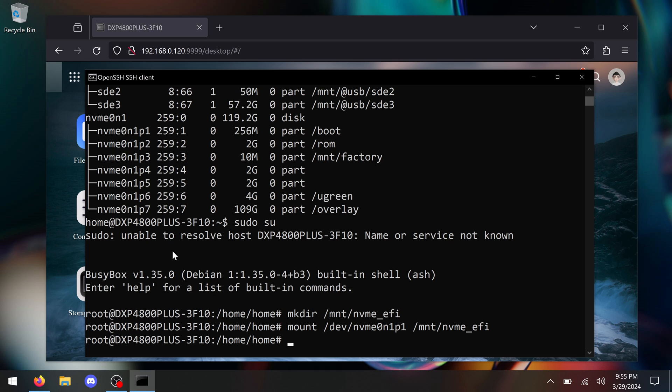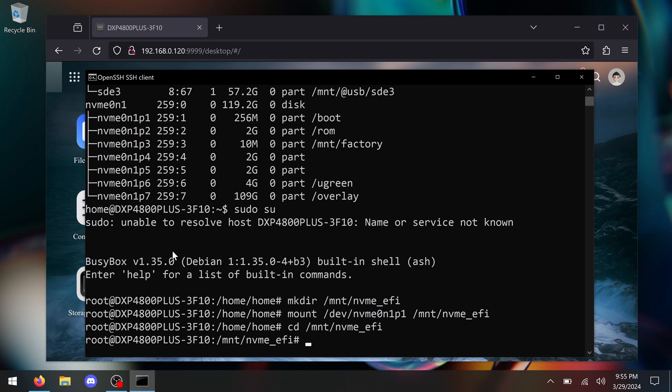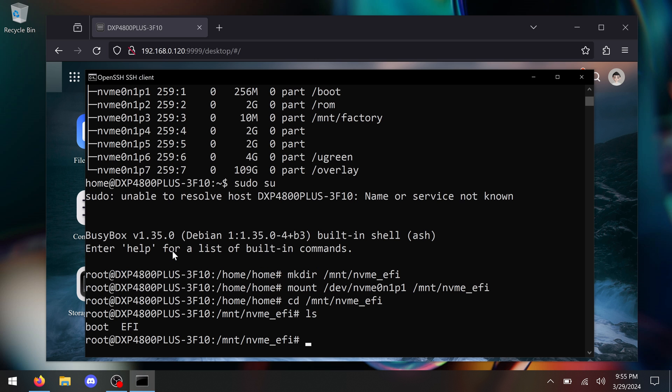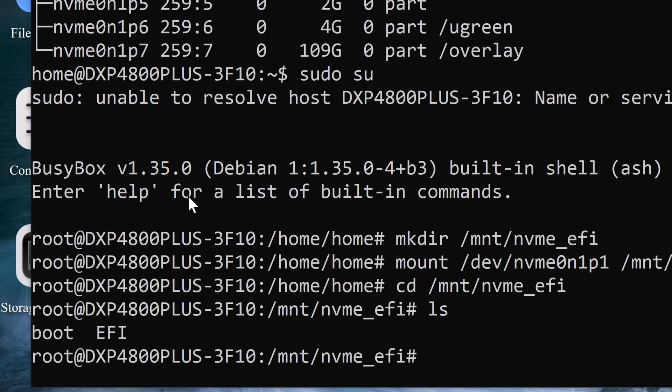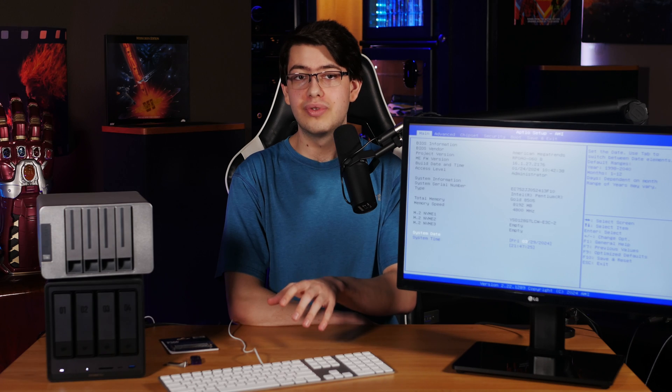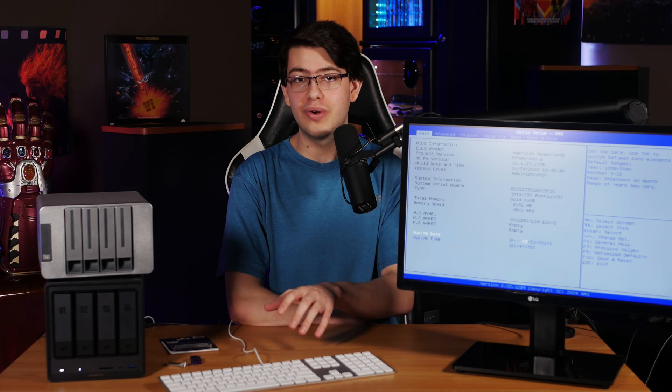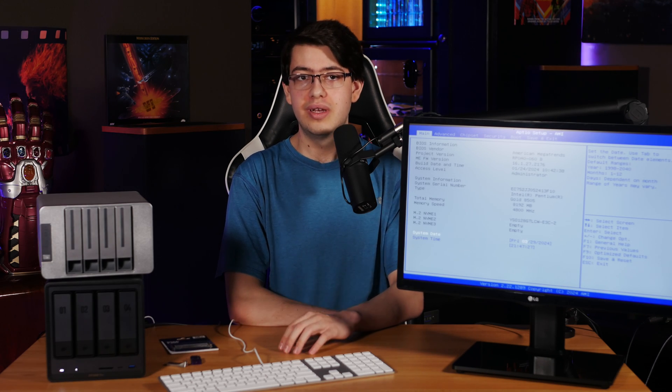And then type ls and press enter. You can see here I have two folders, one called boot, all in lowercase, and the other called EFI, all in caps. And that EFI folder is the one we're going to change.